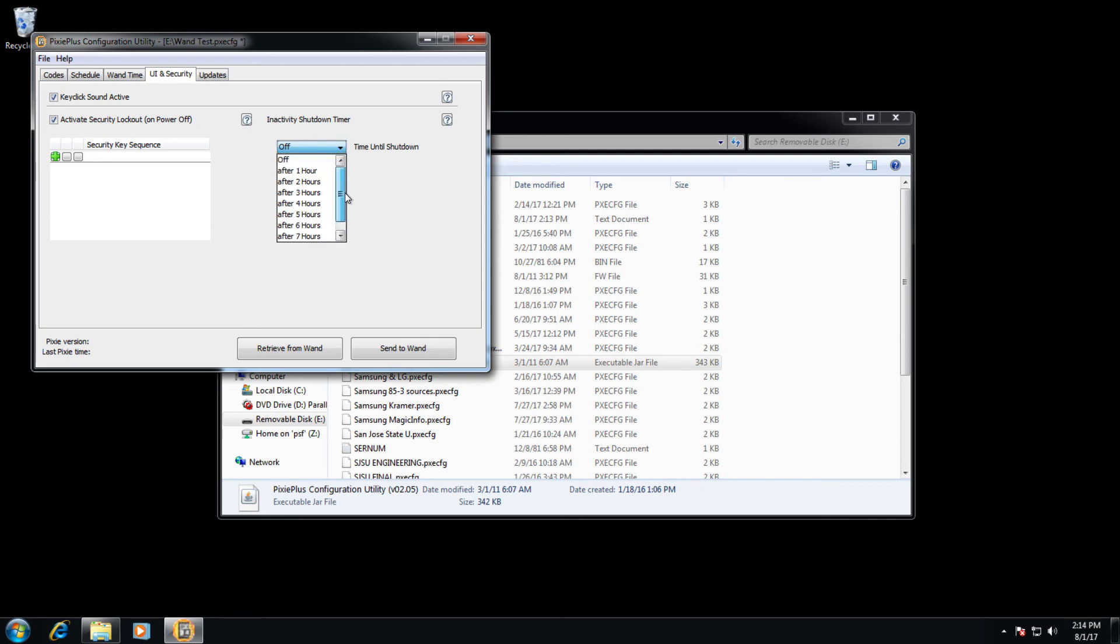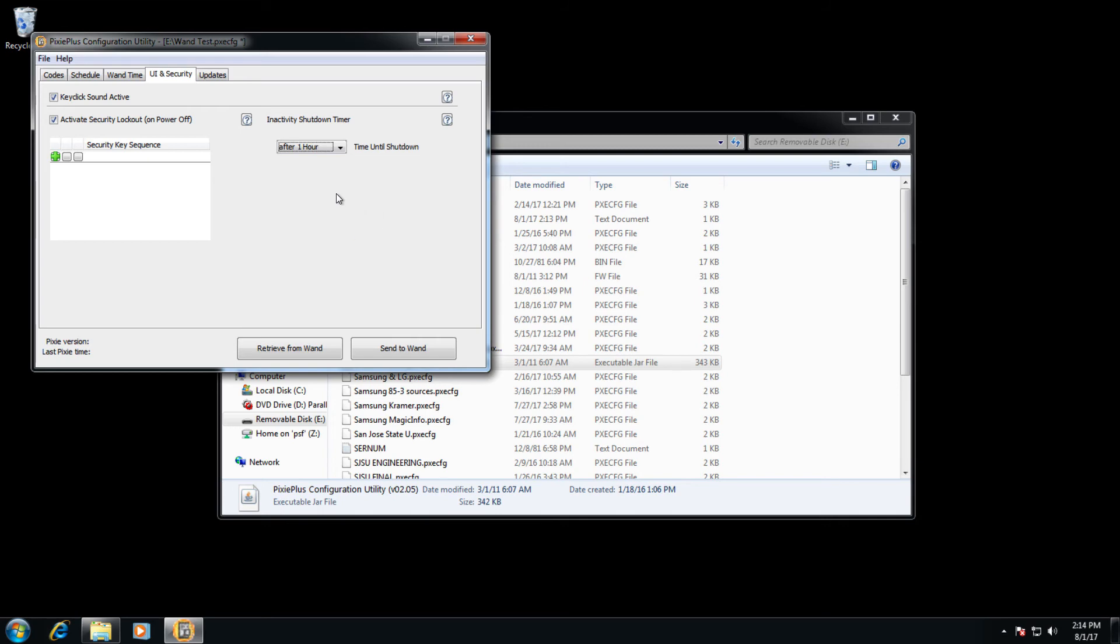So for example, let's say someone turned the volume down. After one hour of the button being pressed, the Pixie will begin beeping at you before it finally shuts the system down entirely.